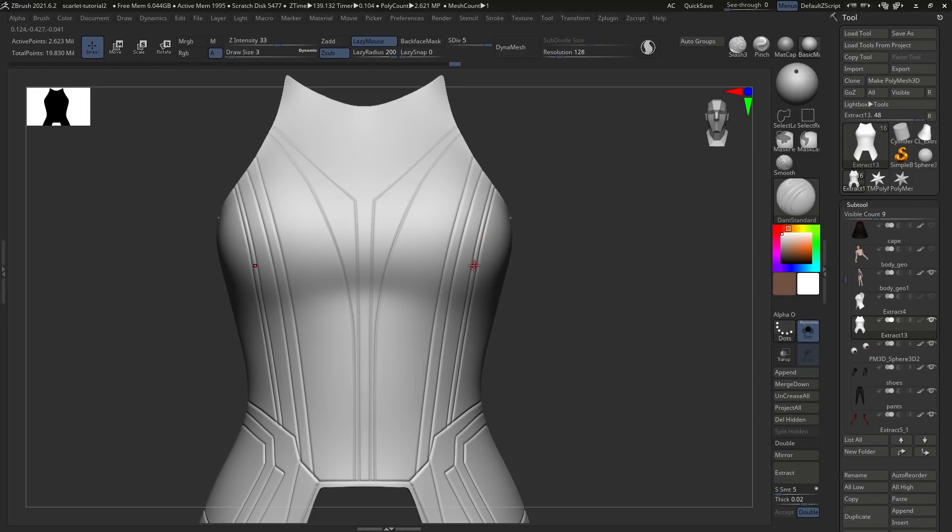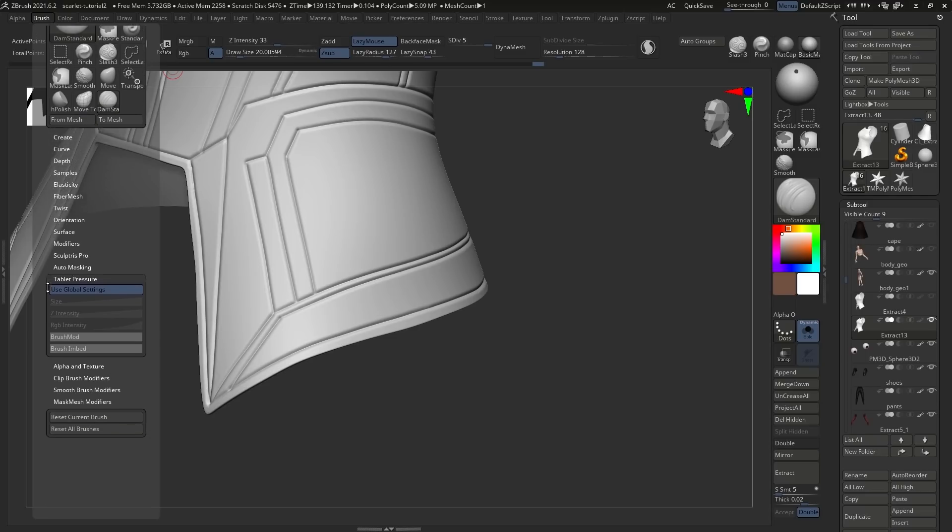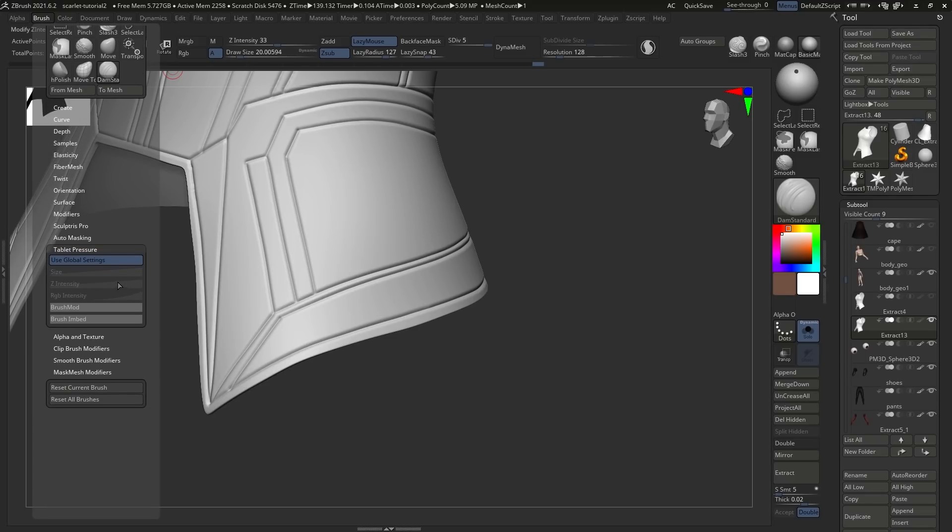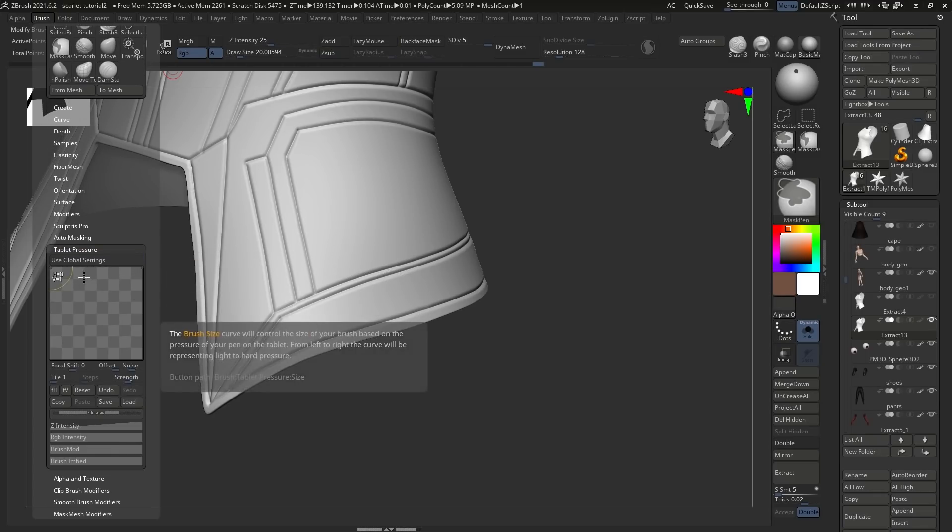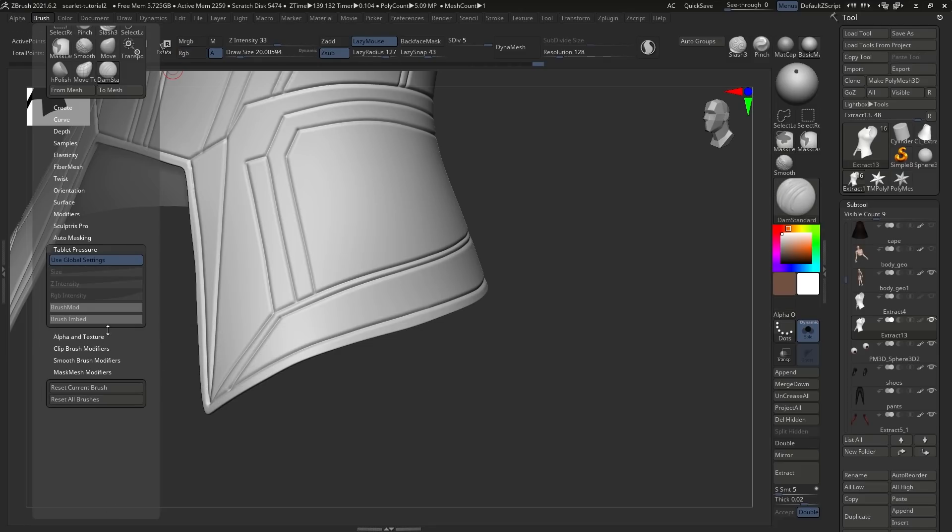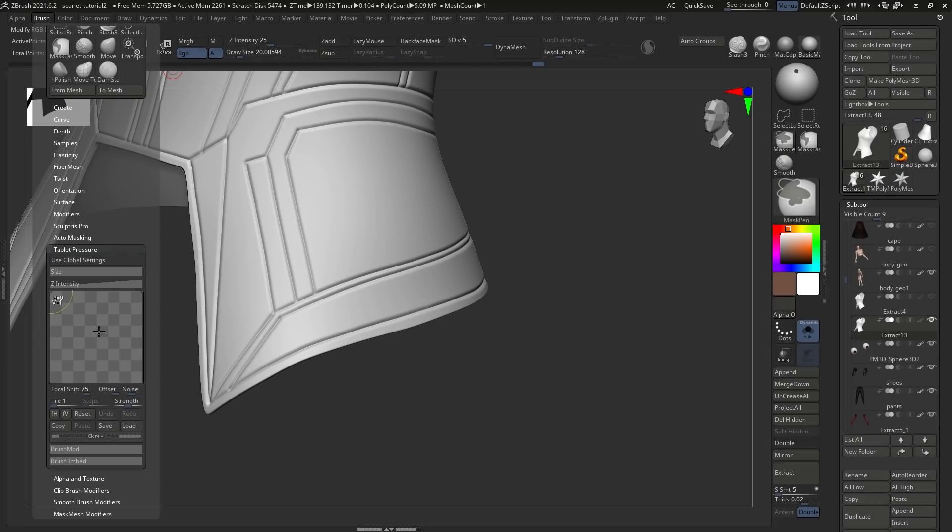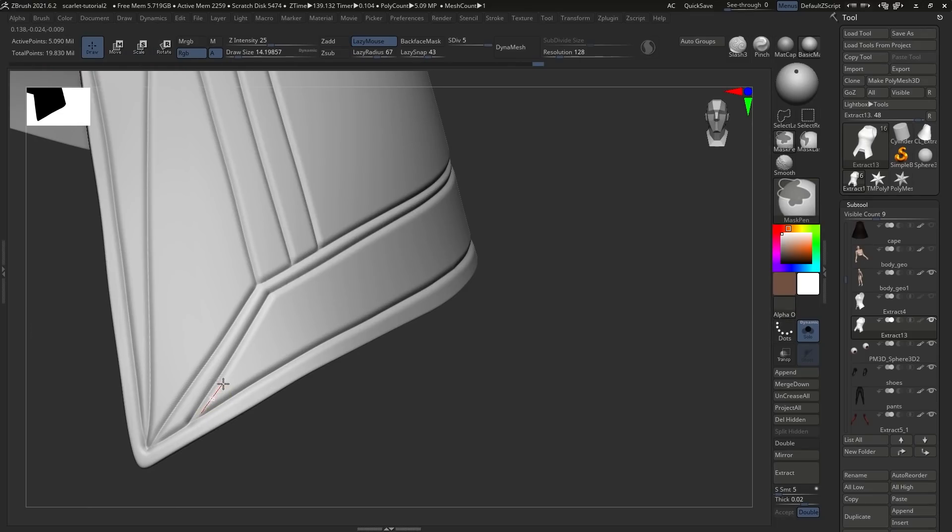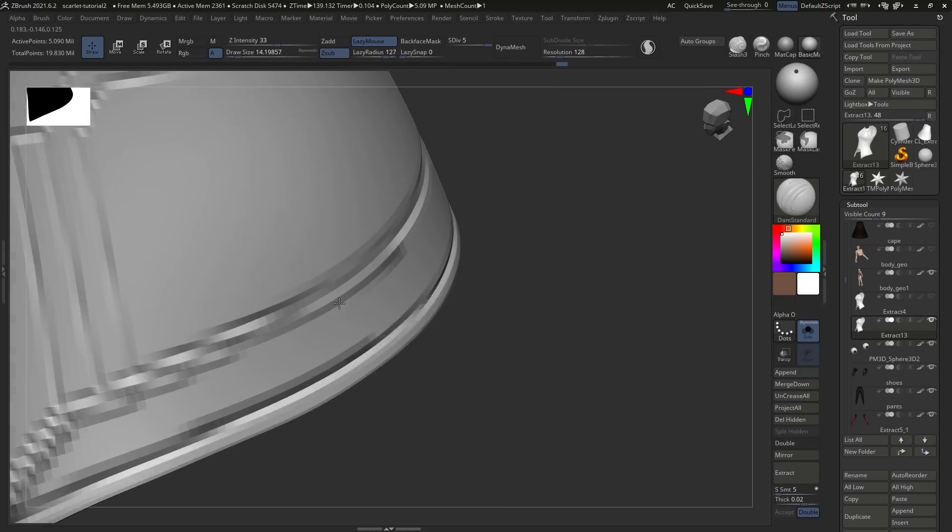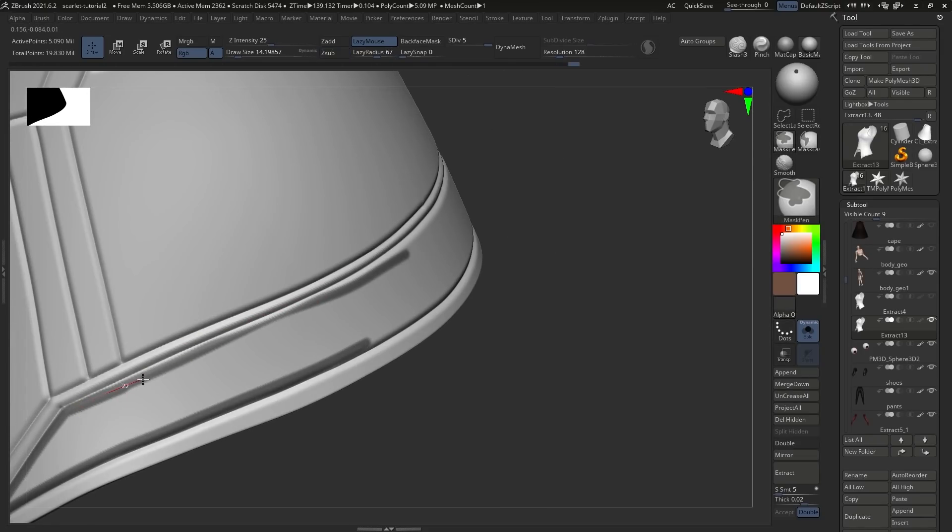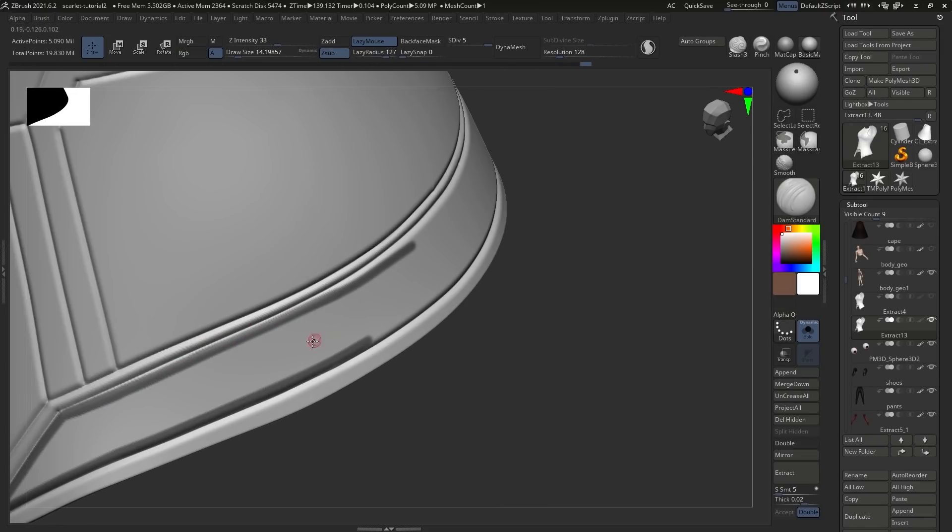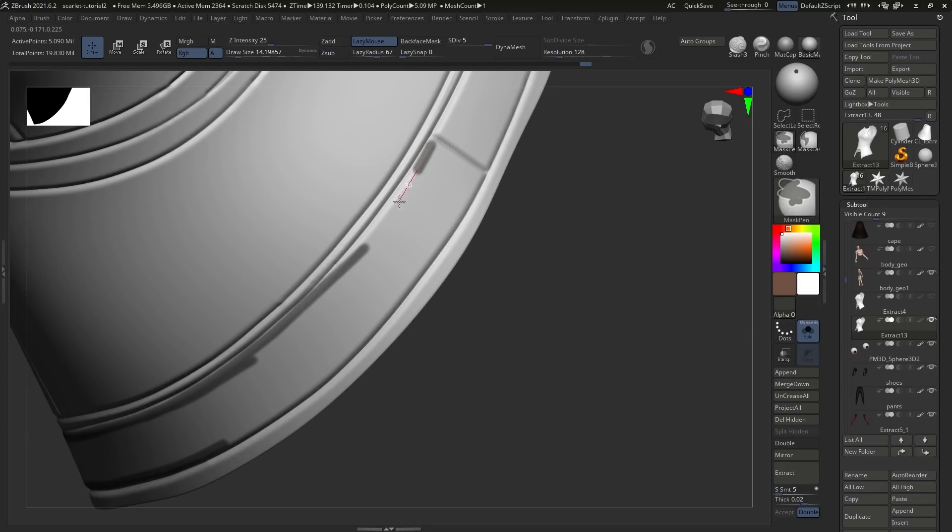Now an important thing for masking because we're going to do a lot of that is to go up under Brush and Tablet Pressure and under Size and RGB Intensity, you want to turn these all the way up. So do this while holding down the Control button to only affect the masking brush. And then we go in, start masking and we do this slowly. Lazy Mouse enabled, large Lazy Radius to keep it consistent and to get a really nice smooth mask.